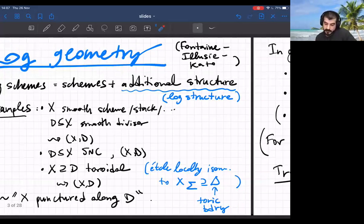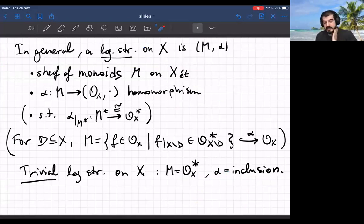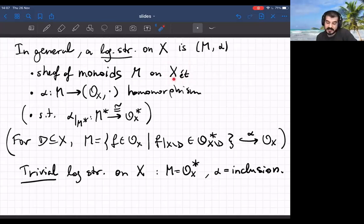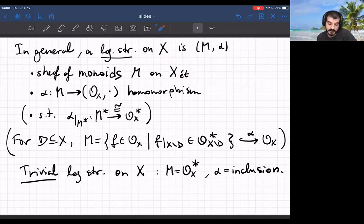The official definition: a logarithmic structure on a scheme X is a pair given by a sheaf of monoids M — commutative semi-groups with a neutral element — on the small étale site of X. If X is a stack you might want to use the lisse-étale site. The other piece of data is a homomorphism of monoids from this sheaf M, which is basically an extra structure sheaf, into the sheaf of regular functions where the operation is multiplication.